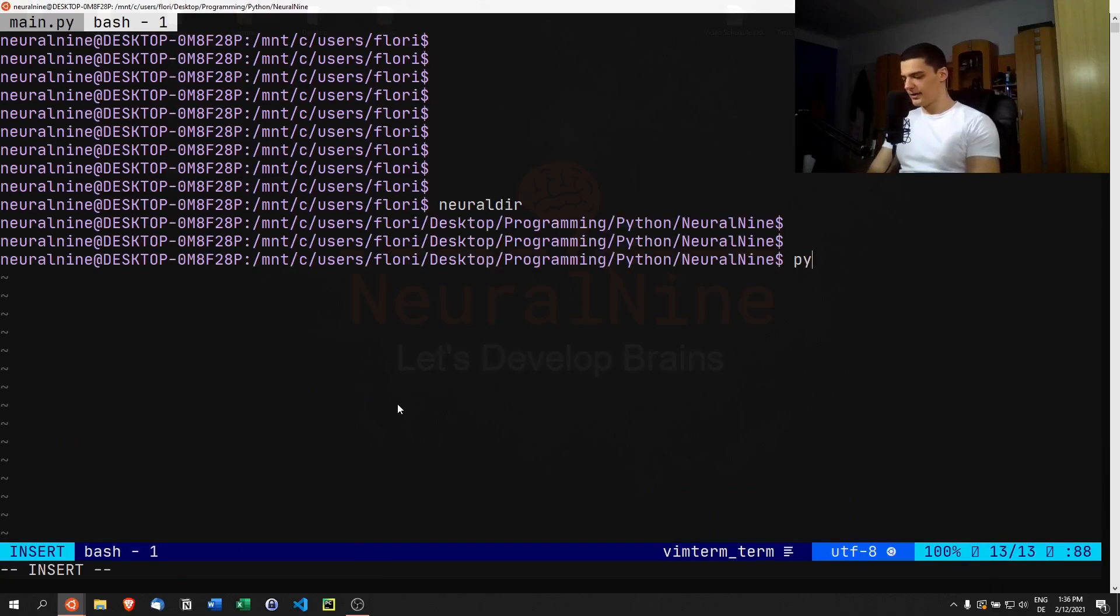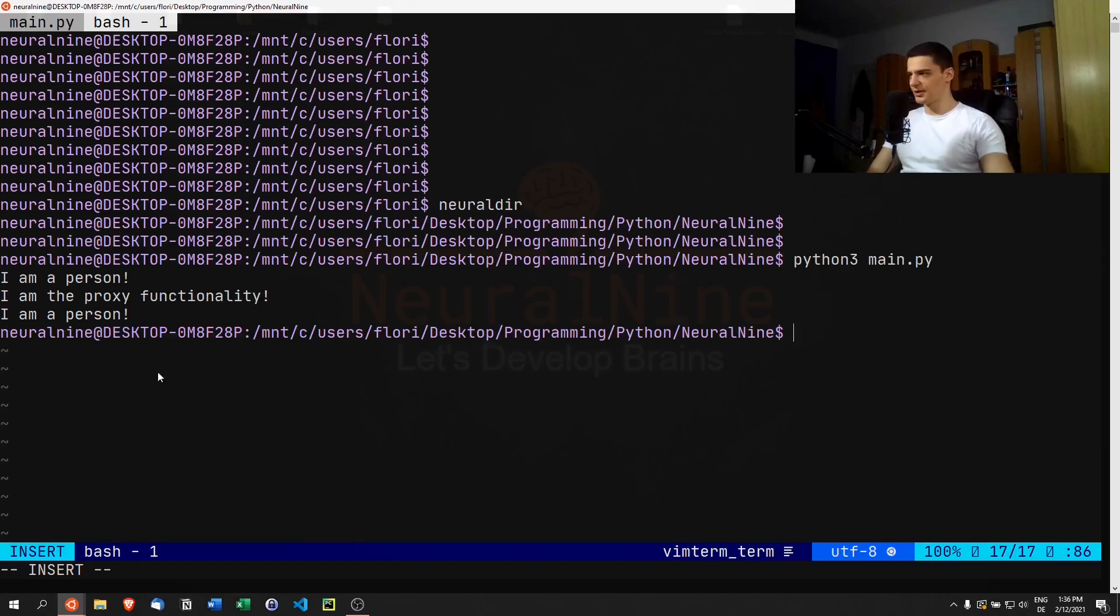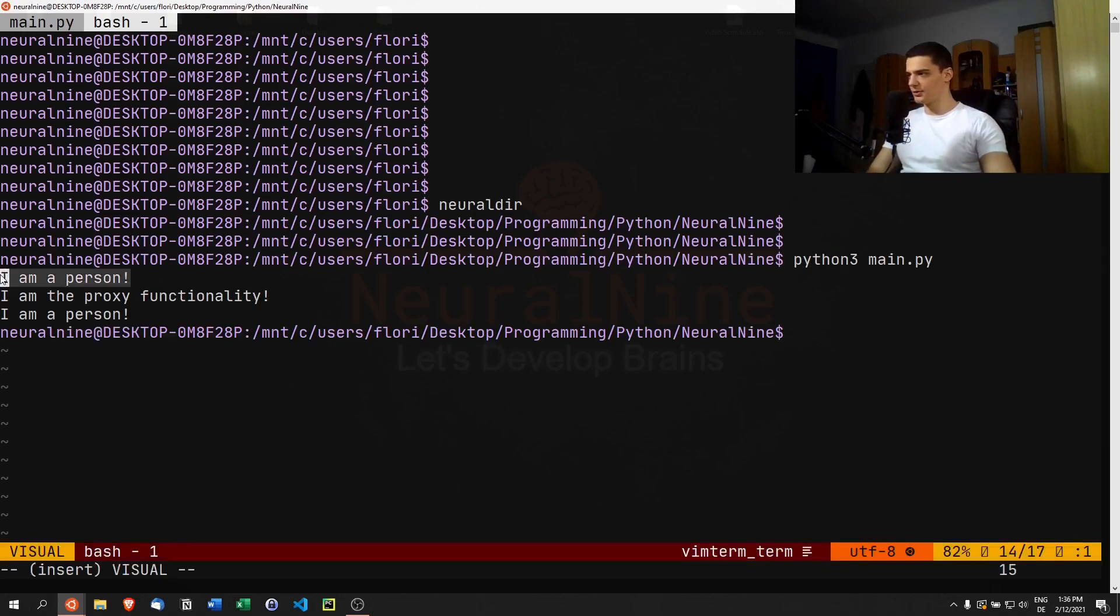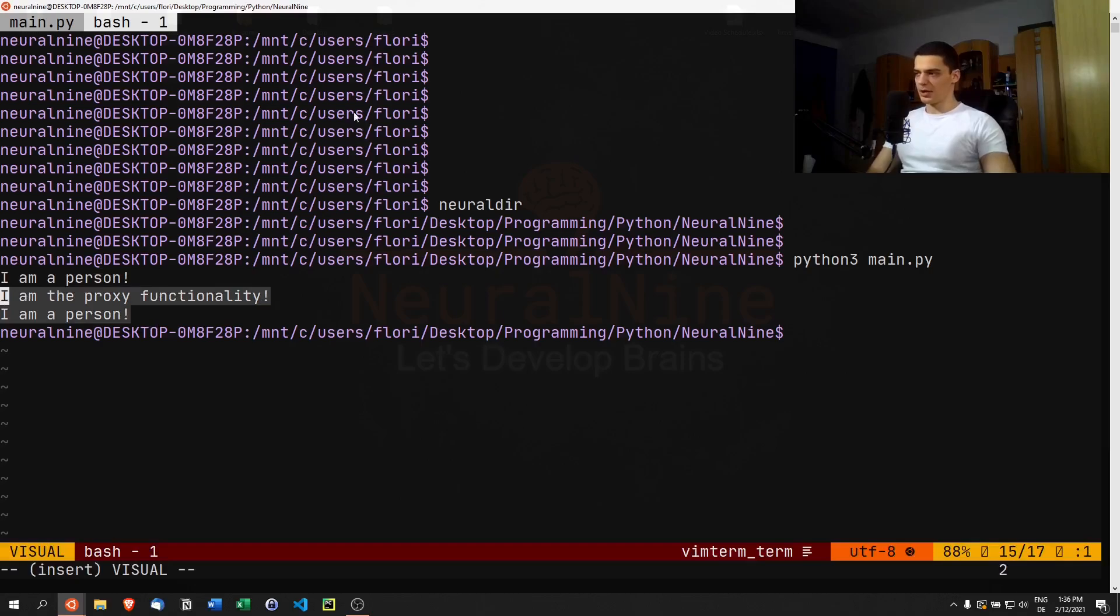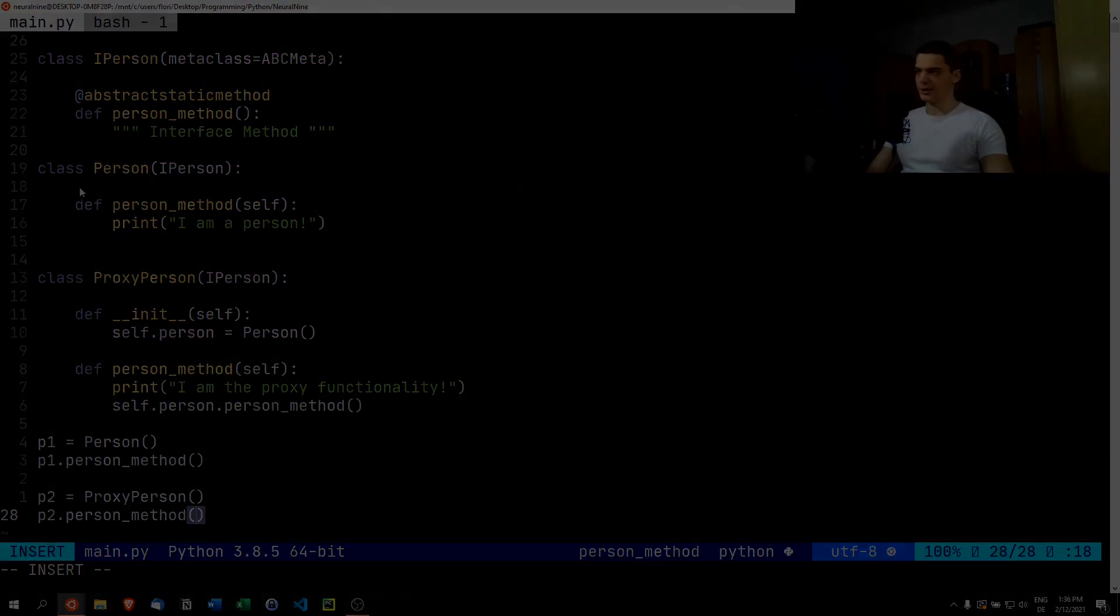Then python3 main.py, and you're going to see "I'm a person," then we get the same thing with the proxy functionality. That's the basic idea of the proxy design pattern.